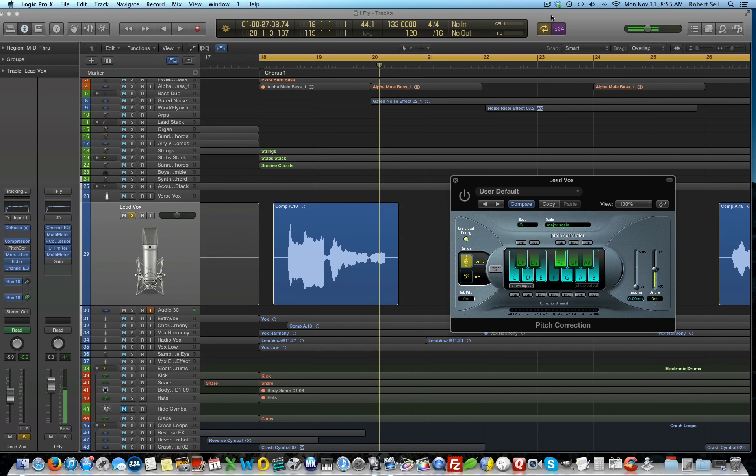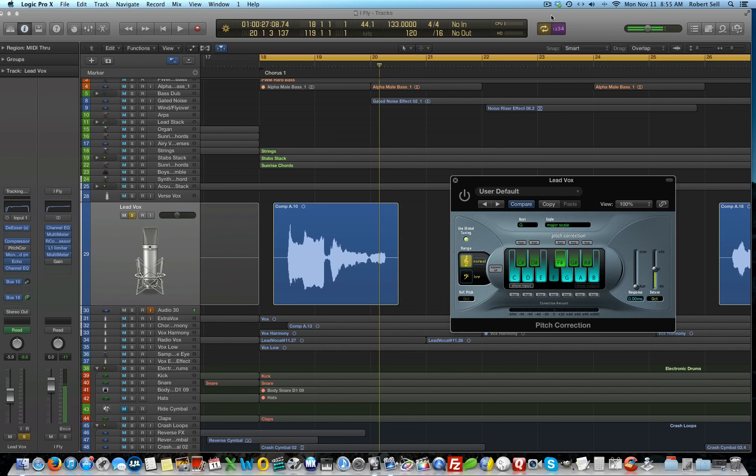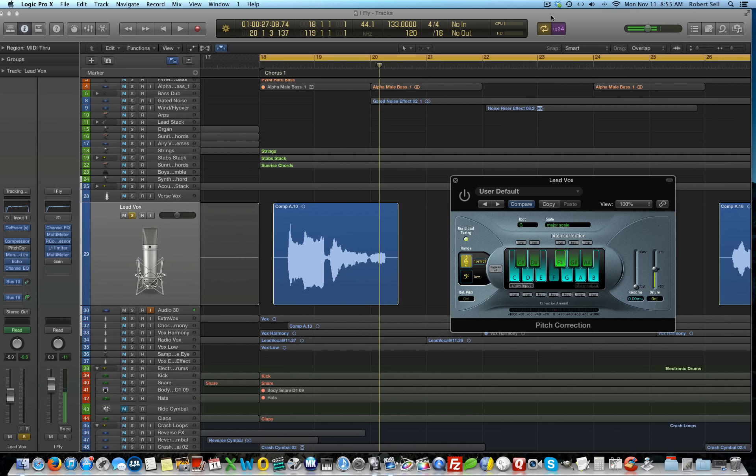Now autotune, when applied as a vocal effect, is pitch correction with a very fast response time. This fast response time makes the pitch of the vocal snap to the next note, as opposed to gliding to the next note.